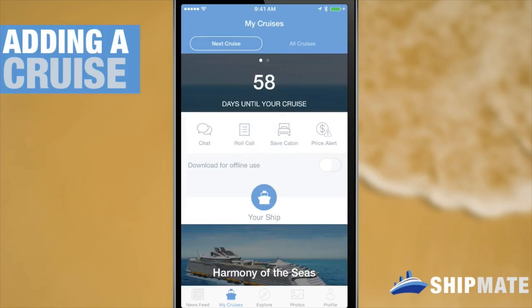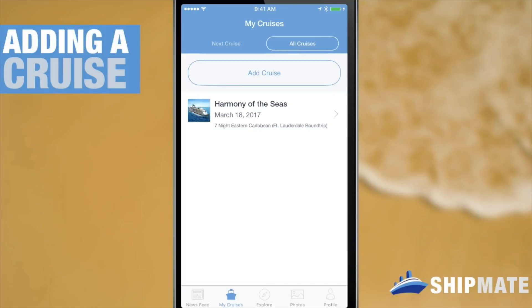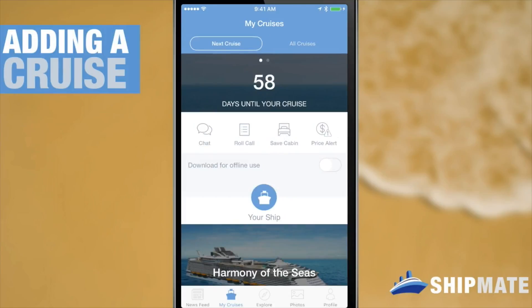Now you can see that populates both here and here, and so I'm ready to start exploring my saved cruise — and we'll get to that in the very next video. Thank you very much for watching Shipmates, and we'll see you in the next video.